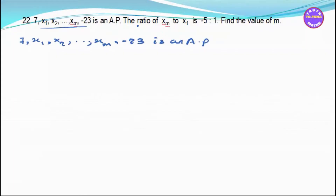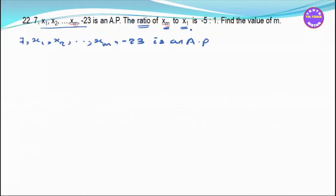Let's write the ratio of xm to x1. We have xm to x1 equal to minus 5 to 1. So, xm by x1 equals minus 5 by 1, to find the values of m.